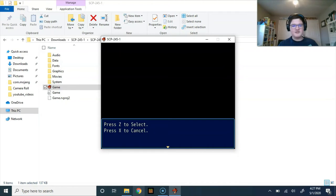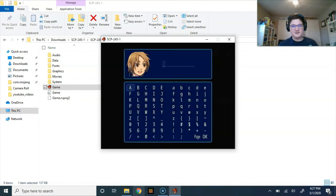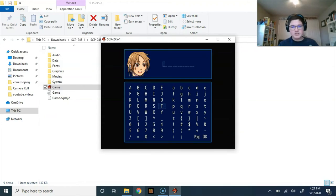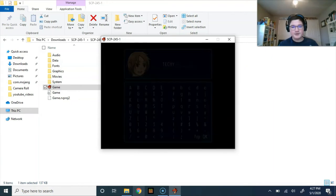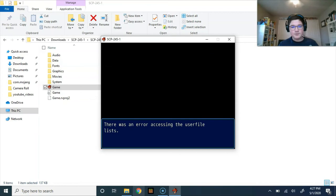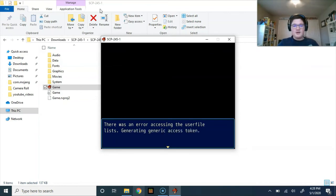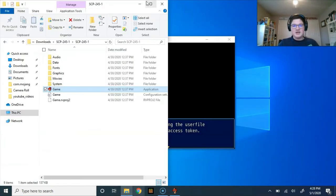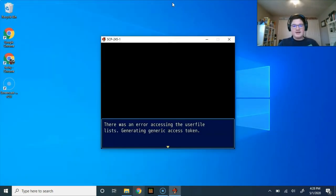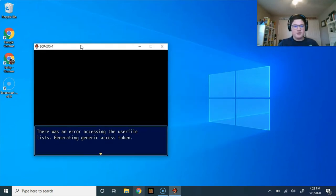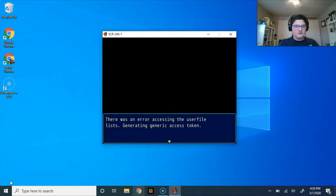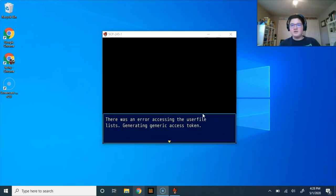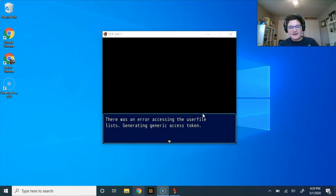Press Z to select, press X to cancel. Oh, gosh, it looks too bad. Okay. We're just gonna go for a generic techie. This is some nice background music, by the way. There was an error accessing the user file lists, generating generic access token. Can we enlarge? Hold on, guys, I gotta enlarge this. Okay, guys, so I can enlarge it, but I hope I'll be able to figure it out while I'm editing.